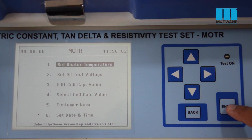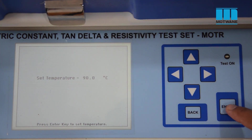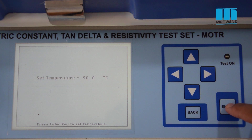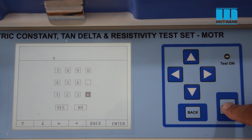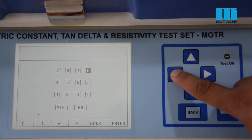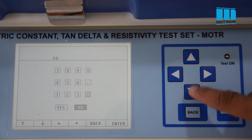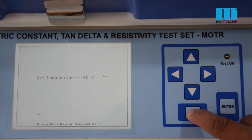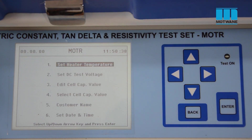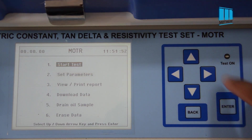Now we will see how to set the temperature. Press enter. This temperature is the reference temperature up to which we want to heat the oil in the oil test cell after making the heater on. Press enter — now using the keypad we can set the temperature. We will set the temperature to 90 degrees Celsius. Press enter.